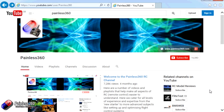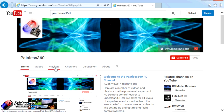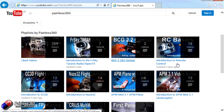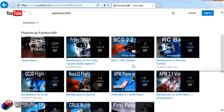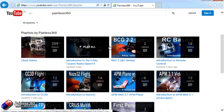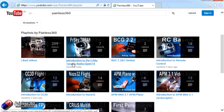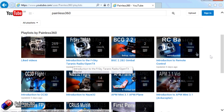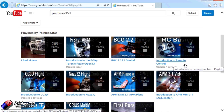Thank you for taking the time to watch that video. There are lots of other videos on the channel and they're carefully ordered into playlists, so you may find other videos on this same subject. I'd recommend going into the playlist area of the Painless360 YouTube channel and looking around to see what there is — you never know what you might find. Thanks for watching. Please like, subscribe, and happy flying.